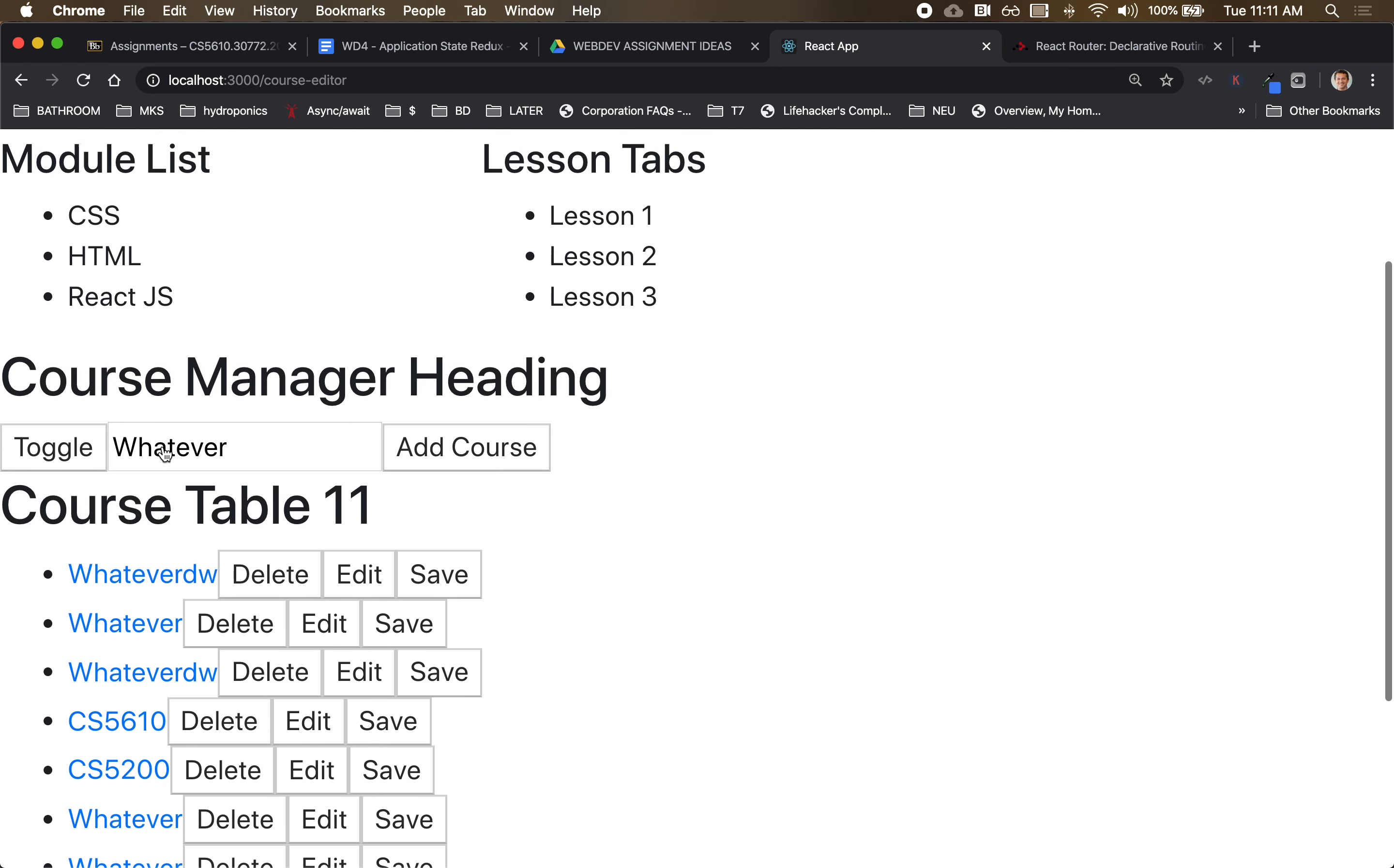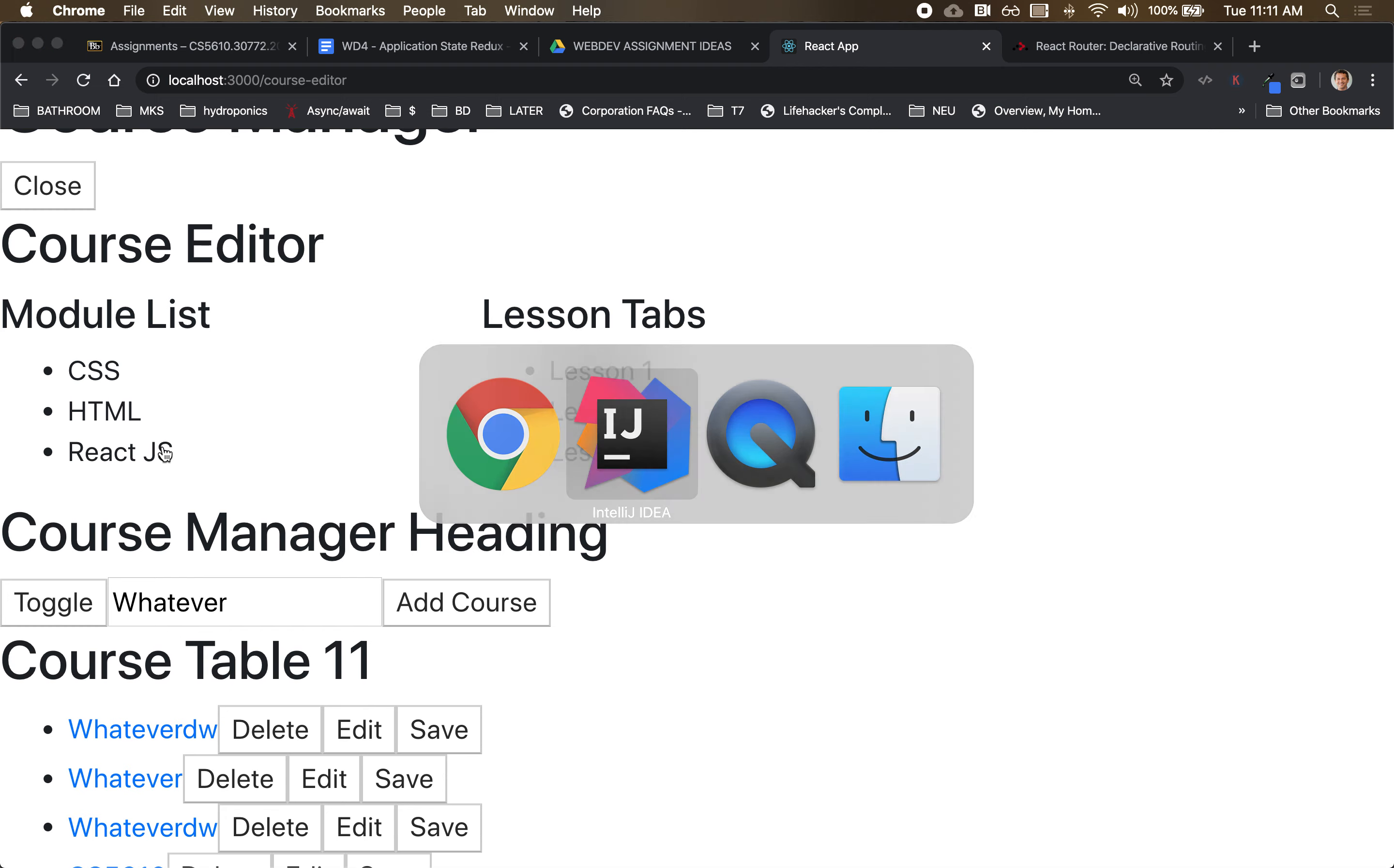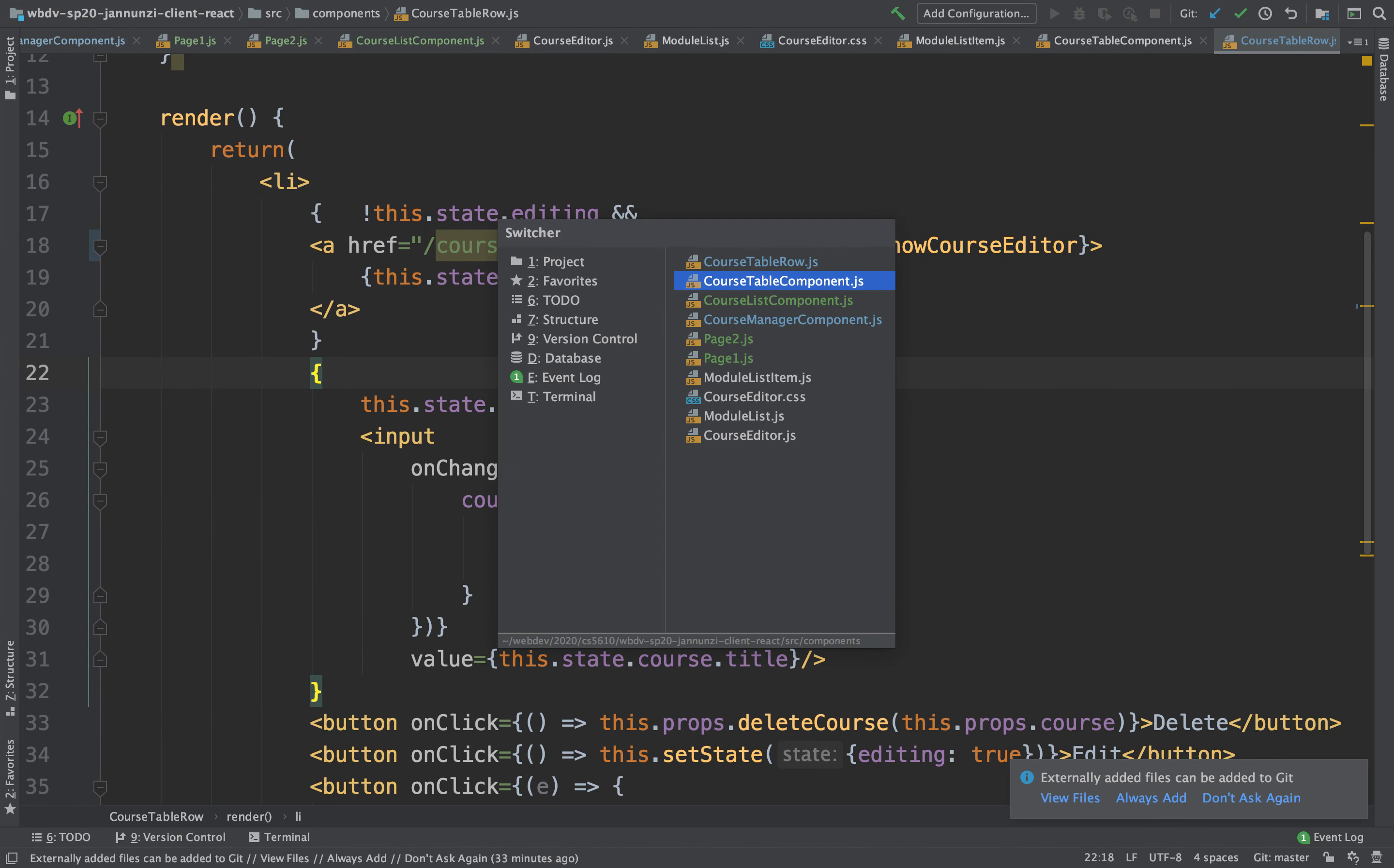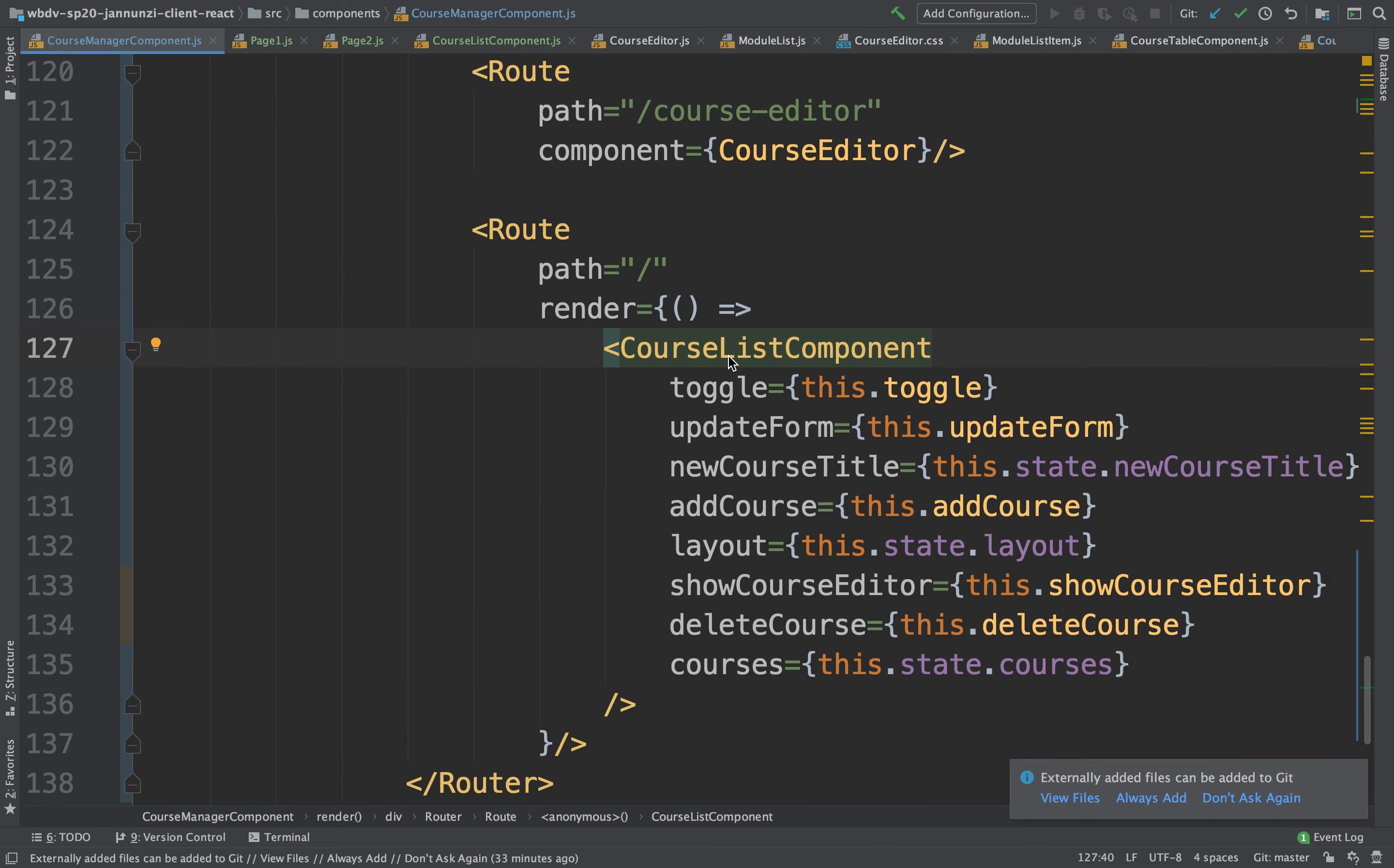The only problem here is that it's loading also the course manager and that's because we never used exact. Notice that slash is still in course editor, so it's loading both. So what we might want to go back and say is that we only want to load the course list component when we have an exact match to slash.